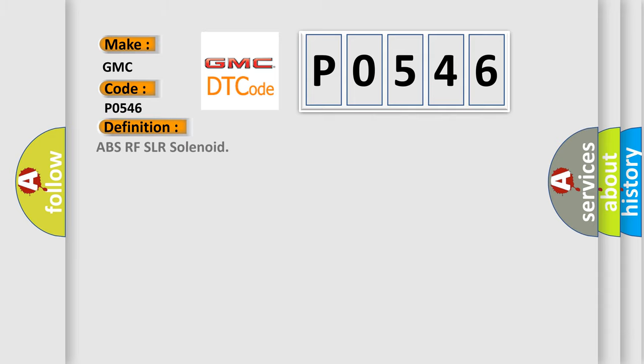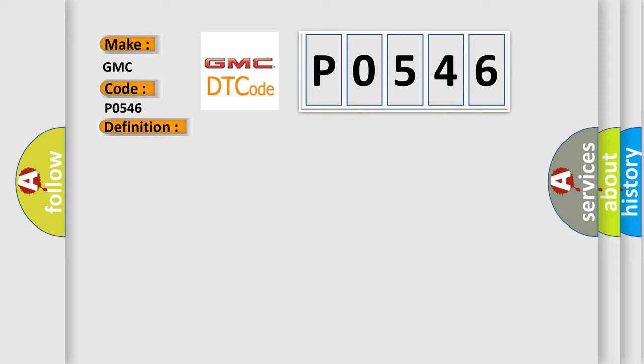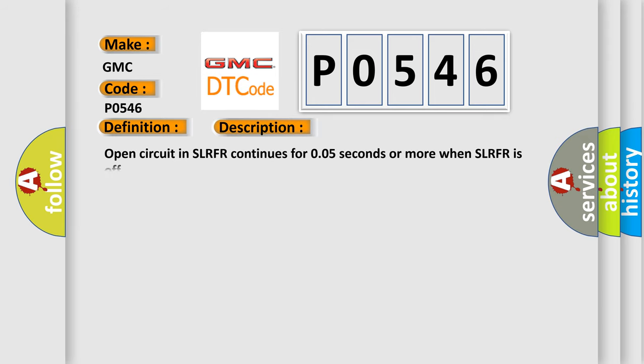The basic definition is ABSRF SLR solenoid. And now this is a short description of this DTC code: Open circuit in SLRFR continues for 0.05 seconds or more when SLRFR is off.